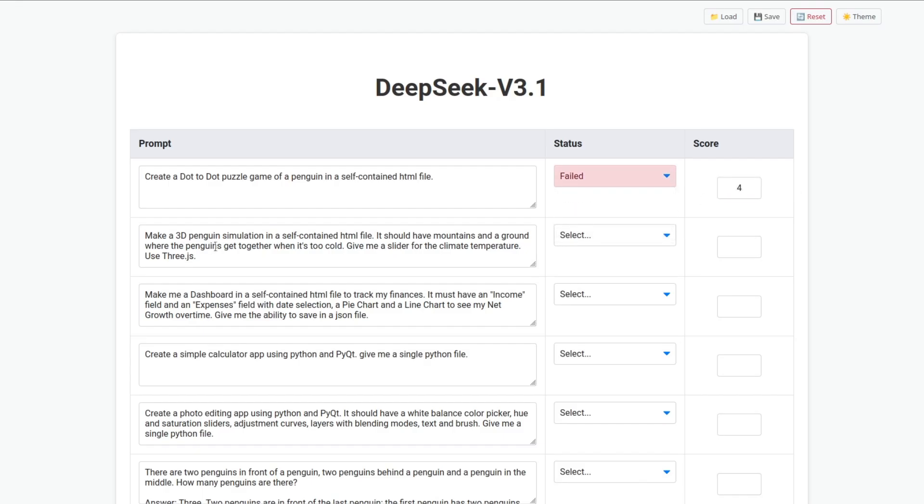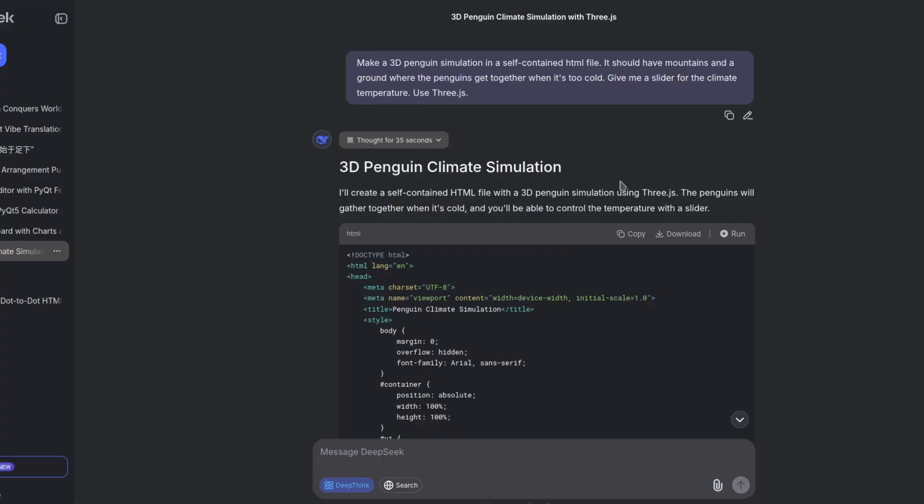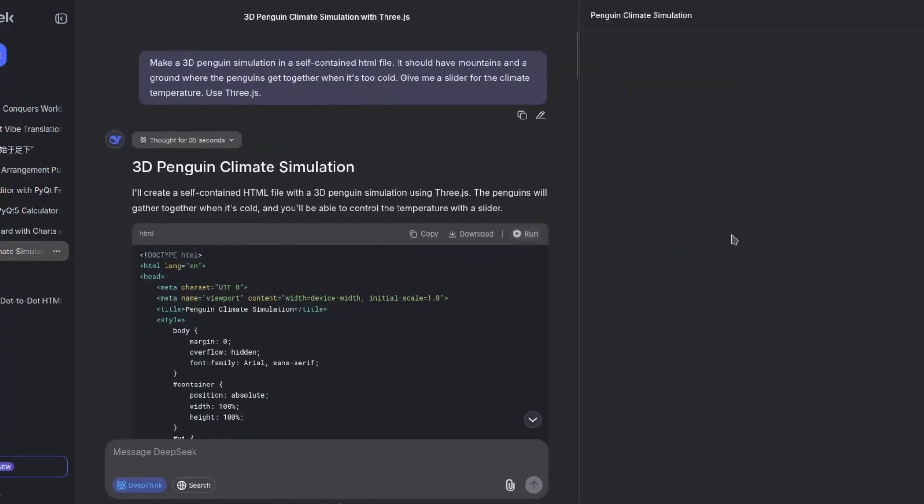Make a 3D penguin simulation in a self-contained HTML file. It should have mountains and a ground where the penguins get together when it's too cold. Give me a slider for the climate temperature. Use 3.js. All right, it finished. So let's run this.